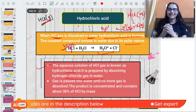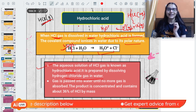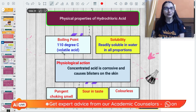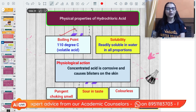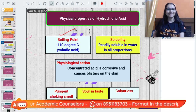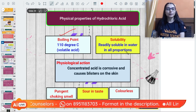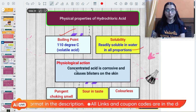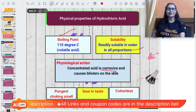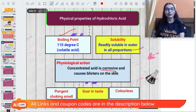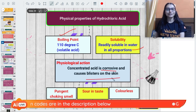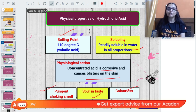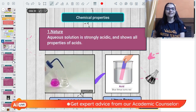The physical properties of hydrochloric acid: it is a volatile acid, easily vaporized. It is readily soluble in water in all proportions. You should be careful around it because it is a strong acid and corrosive in nature - it can cause blisters on the skin. It is colorless with a pungent, choking smell and sour to taste.